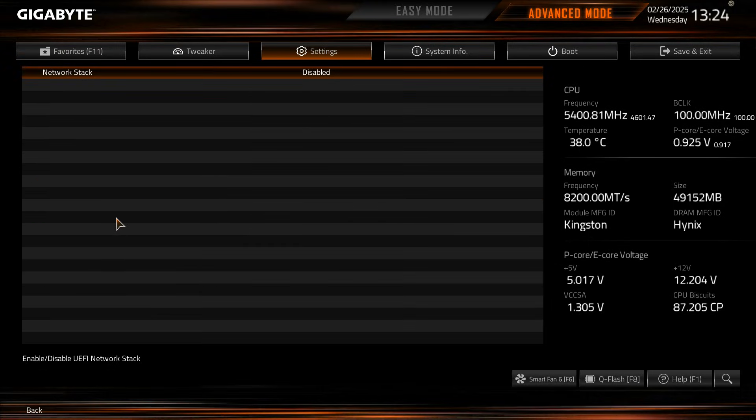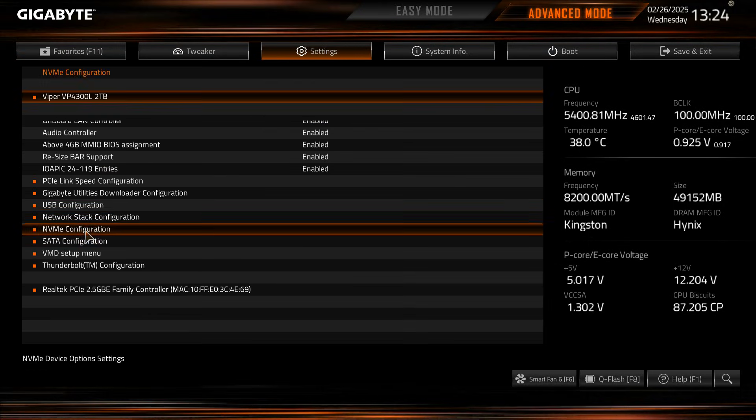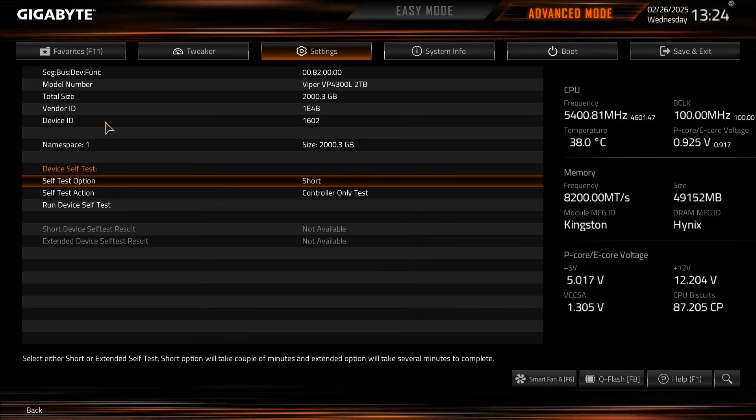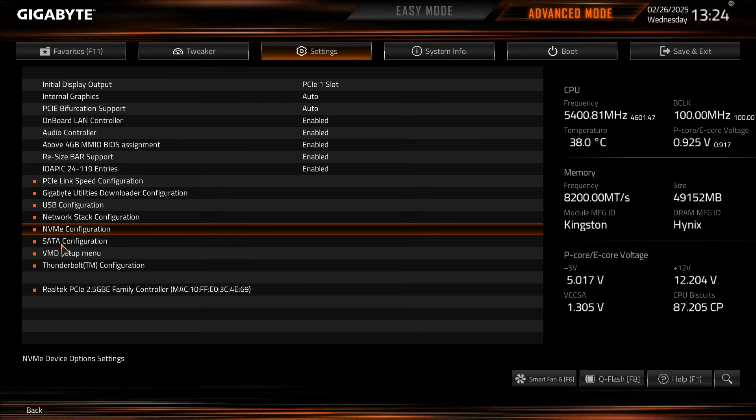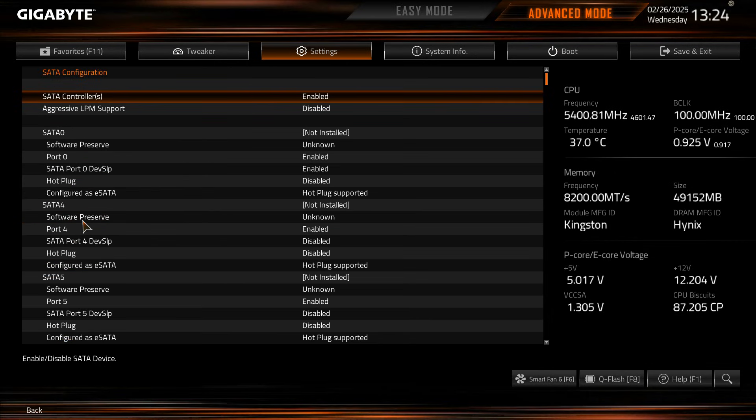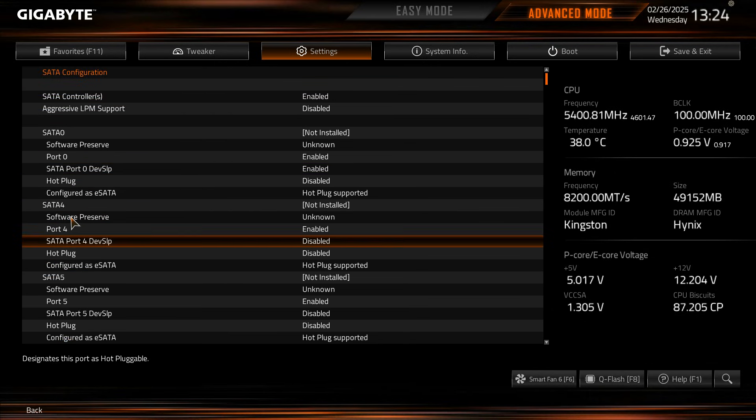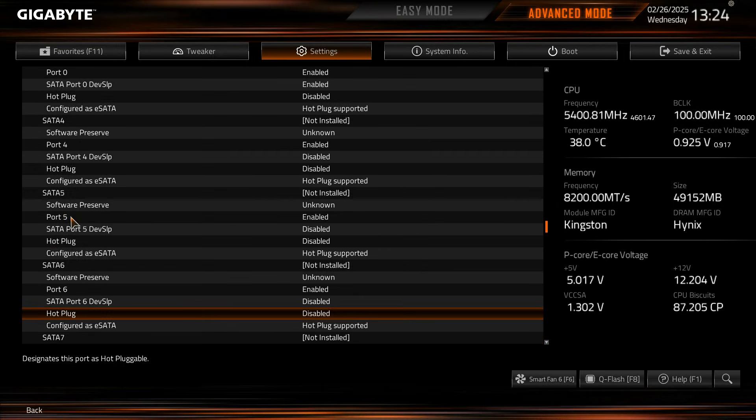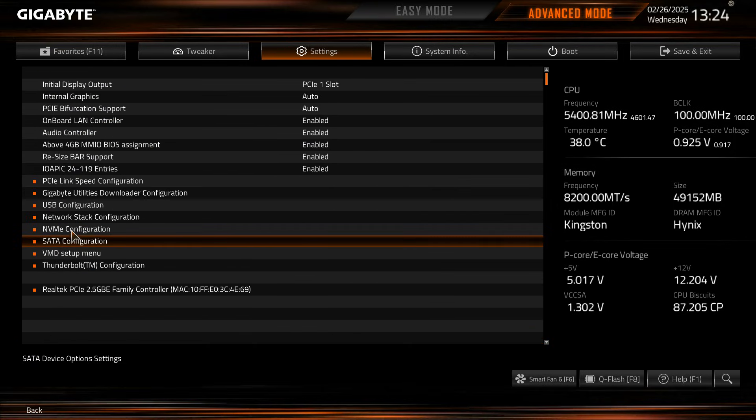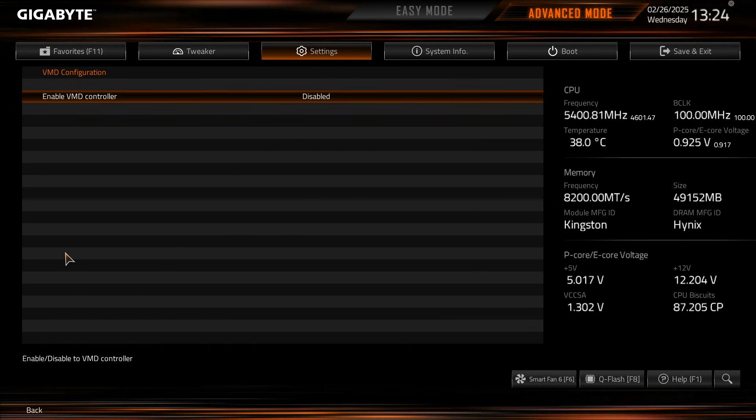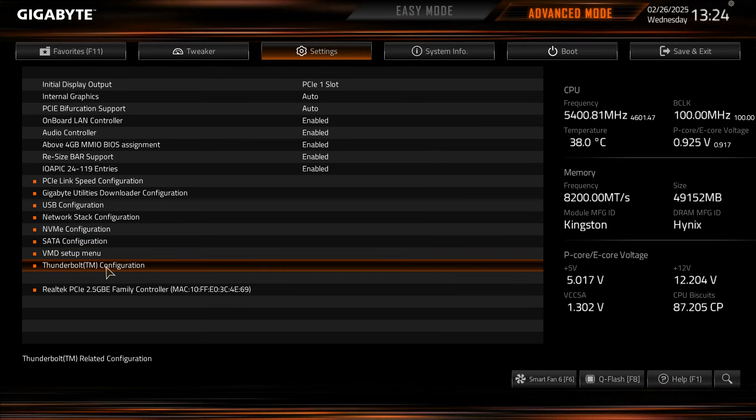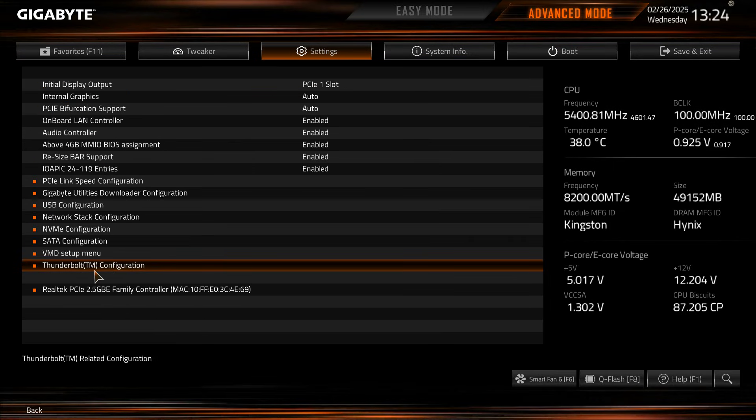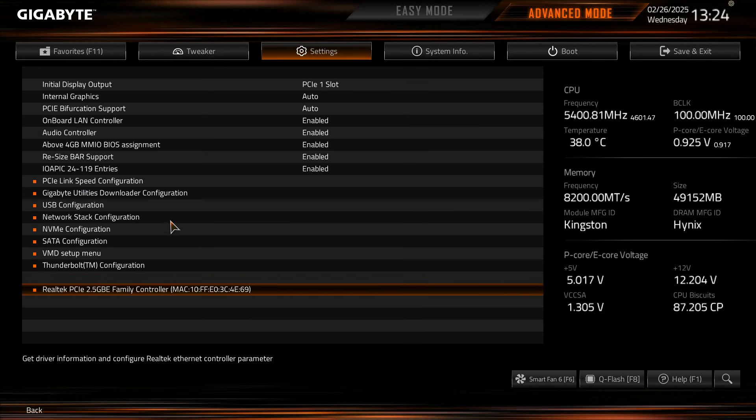Network stack configuration, NVMe configuration, and again you can see information on the drives you do have installed. SATA configuration, more or less the same. Each SATA port you can configure and do everything with that. VMD setup and then Thunderbolt configuration and then your 2.5 gig LAN configuration there as well.